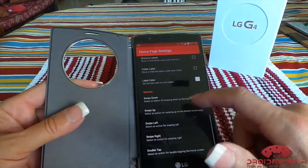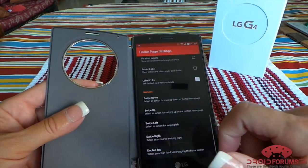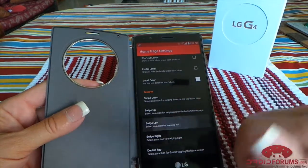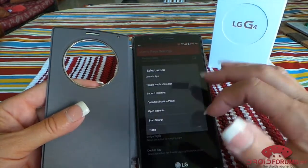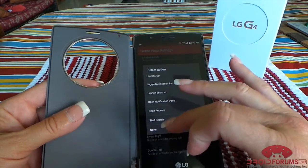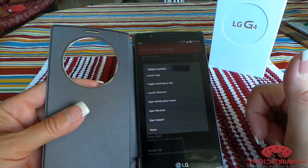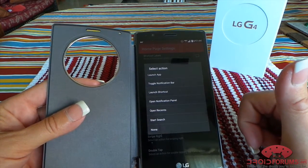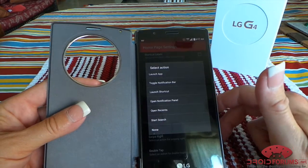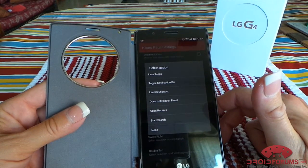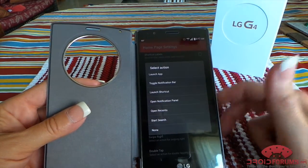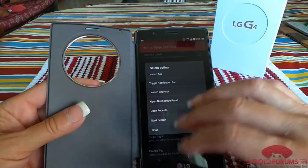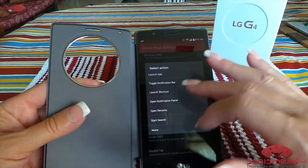Scroll down to the bottom — that's where you get your swipe actions. To swipe left, you would click here and then you could pick one of these options: you could launch an app, toggle your notification bar, launch a shortcut, open the notification panel, open recent, start search, or not have it do anything.